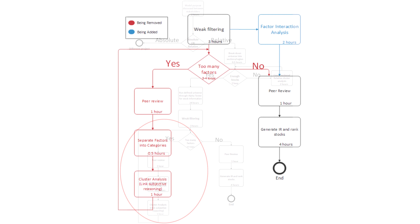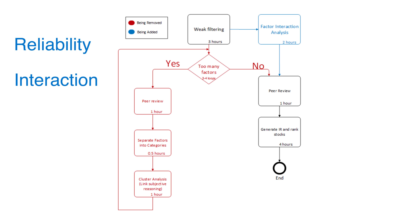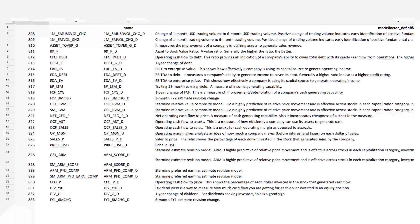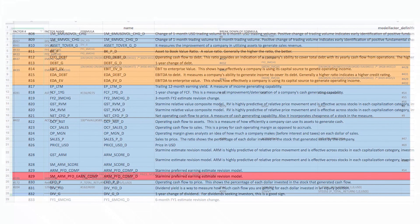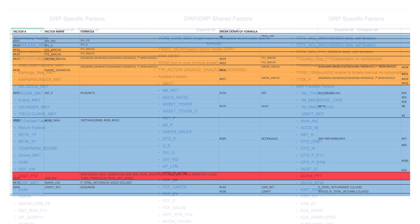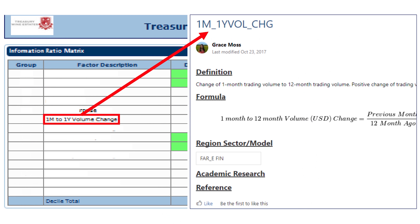One alternative to the multi-step cluster analysis loop is to replace it with a new process called factor interaction analysis, which uses advanced statistical tools to look at the factor reliability, interaction, and strength. This would reduce the seven and a half to ten hour process to only two hours. Instead of looking up factor definitions in various Excel sheets and FactSet, and even having to call FactSet to get clarification, factors were documented in one convenient location in Confluence.